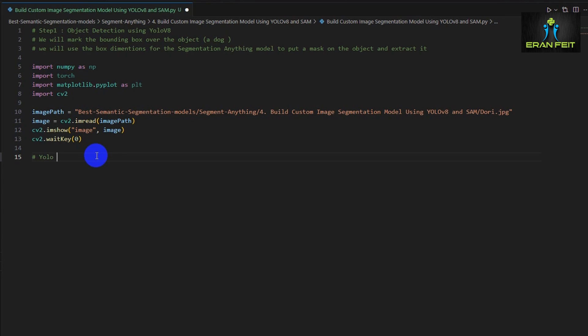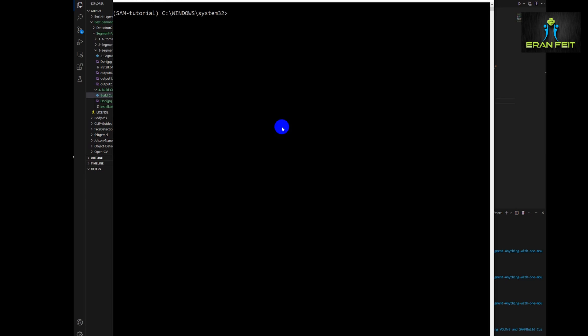Now we will use the YOLO version 8 in order to run an object detection. So we will need to add to our installation process a very simple pip install.